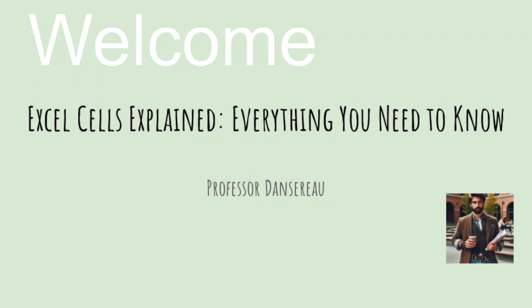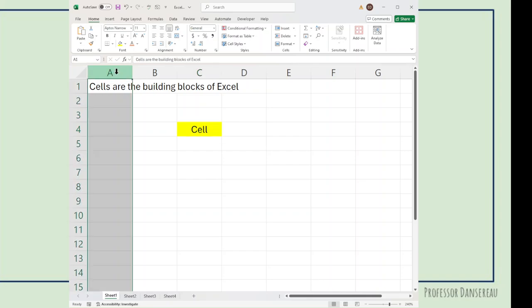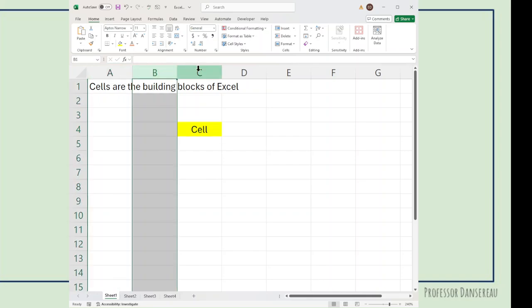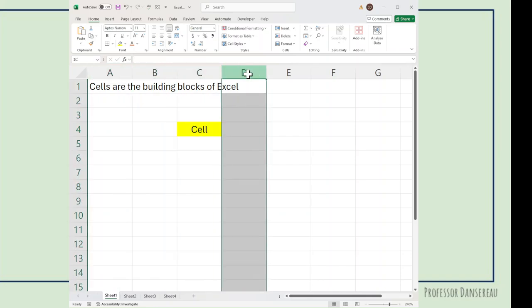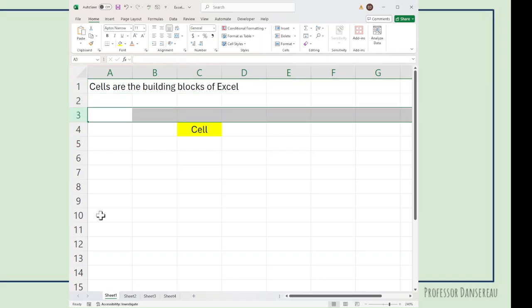Welcome. Excel Cells Explained. Individual cells within Excel have both a row and a column. The columns are the letters that go across the top. The rows are the numbers that go down the left hand side.